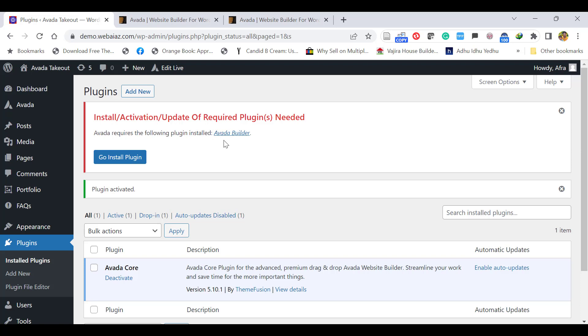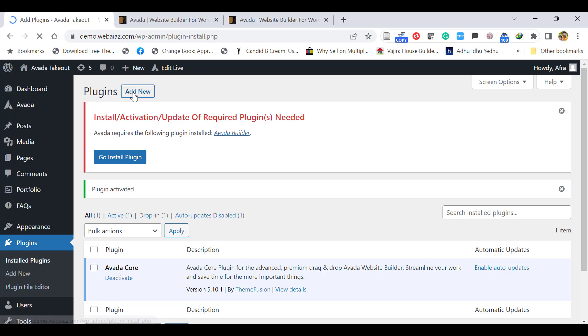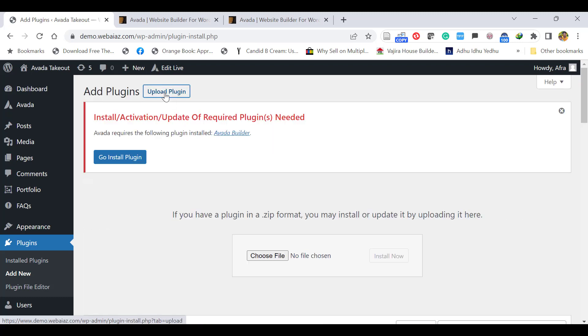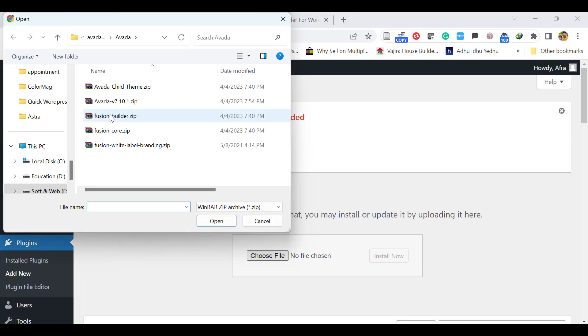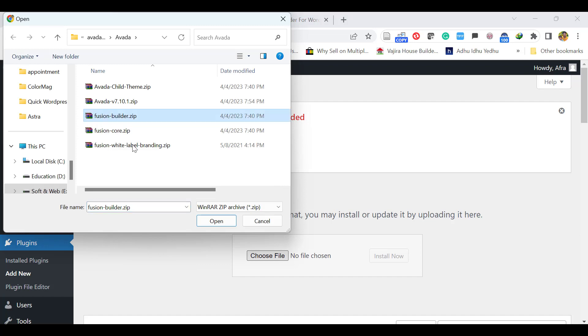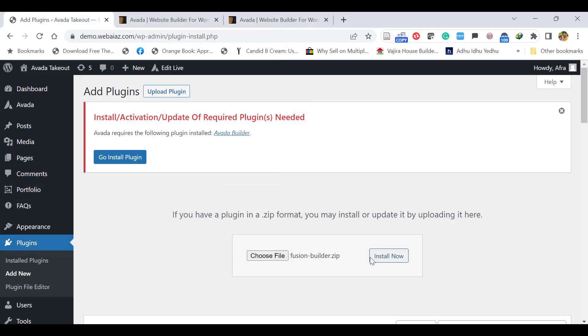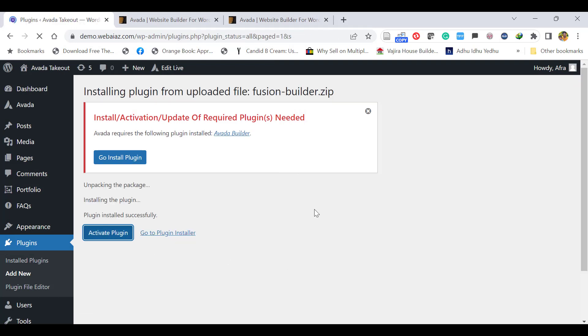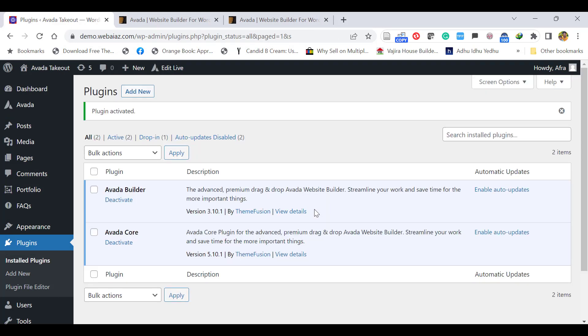Then we have to install the Avada Builder. Again, click Add New, Upload Plugin, Choose File. Now select the Fusion Builder or Avada Builder. Click Open, Install Now, and click Activate Plugin.